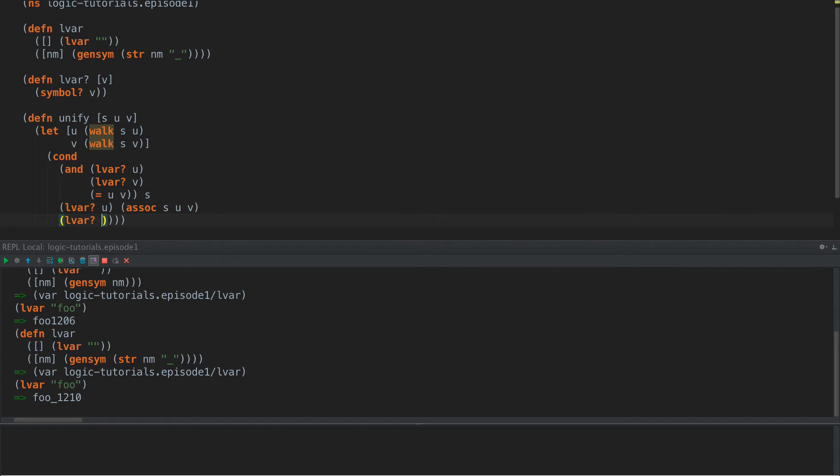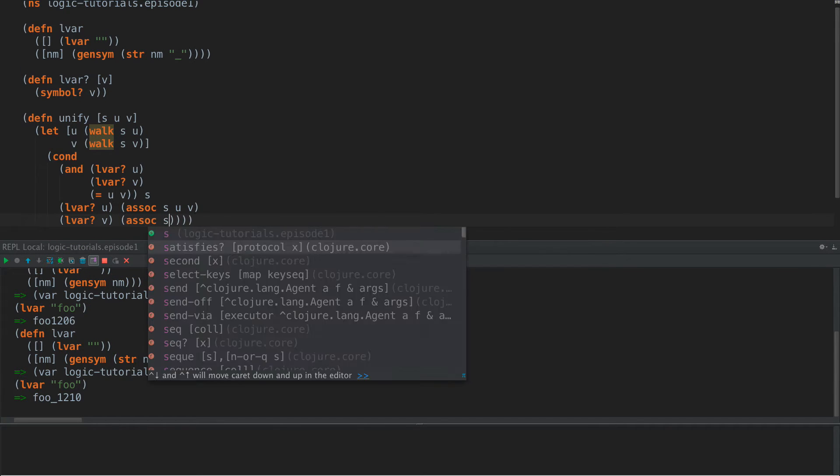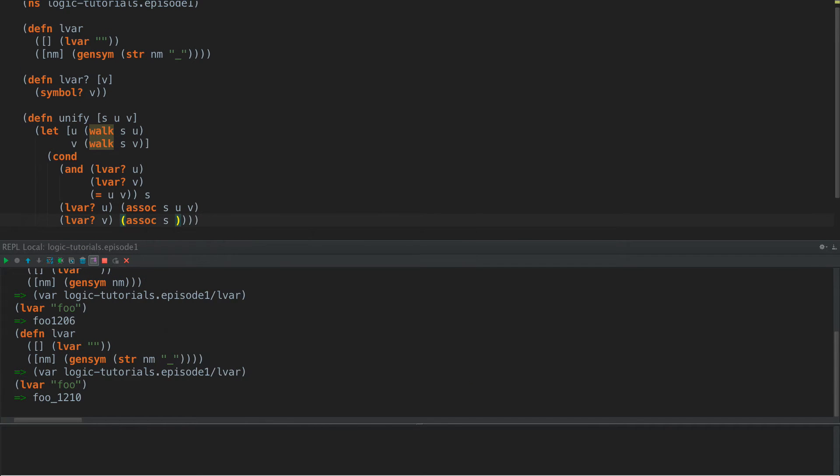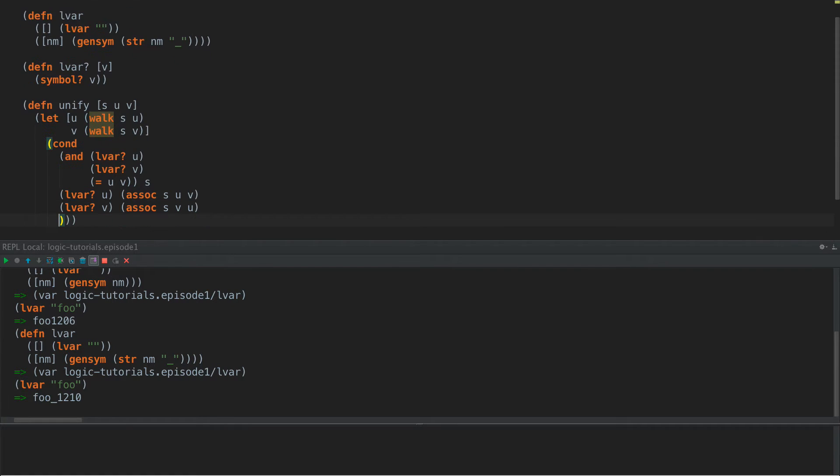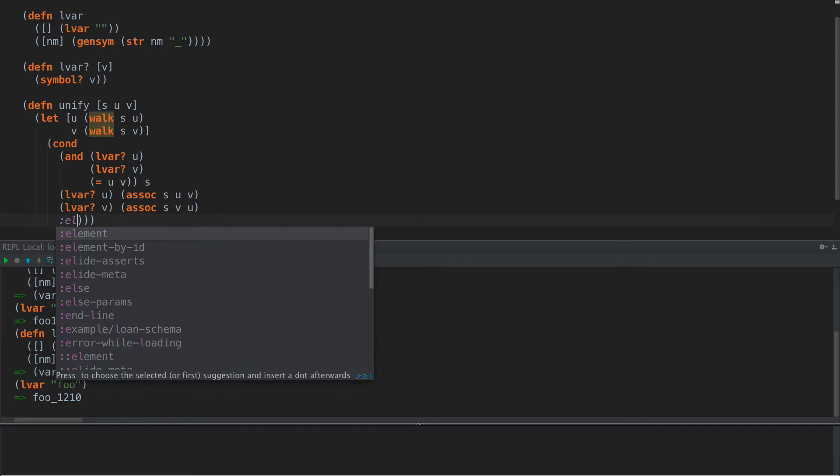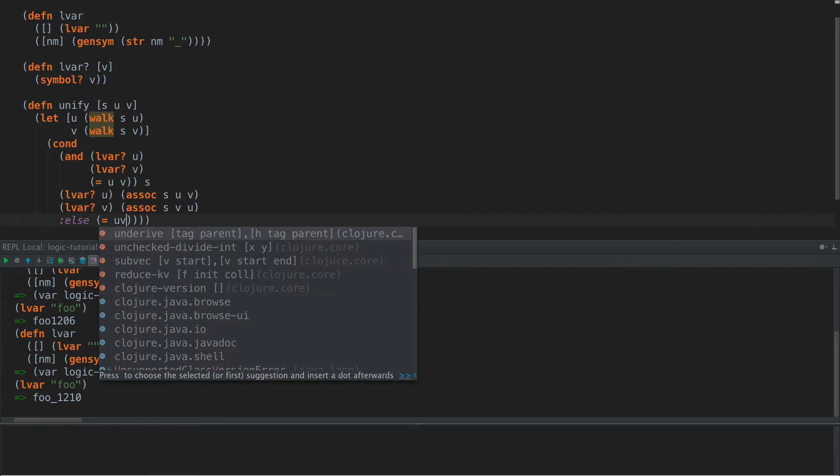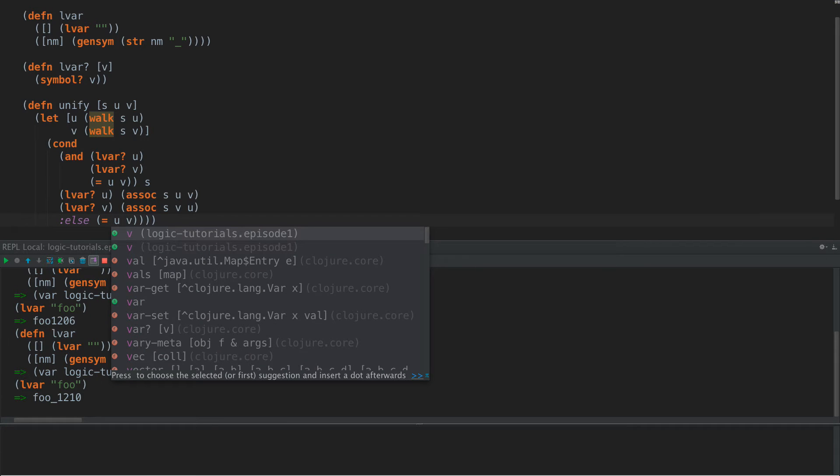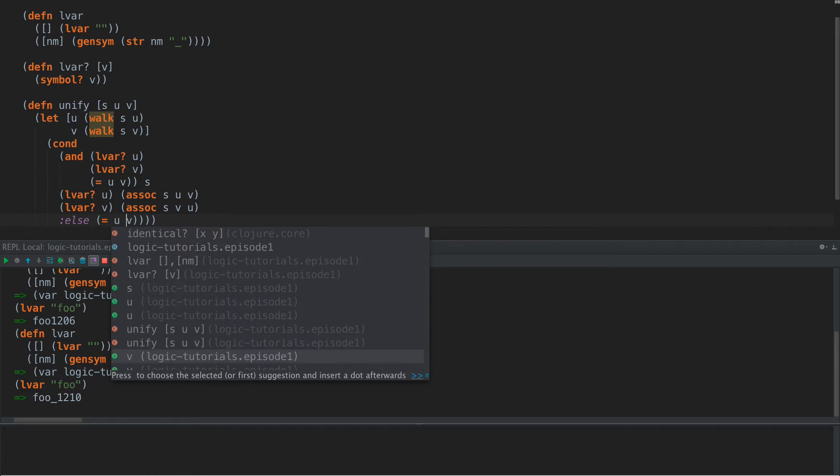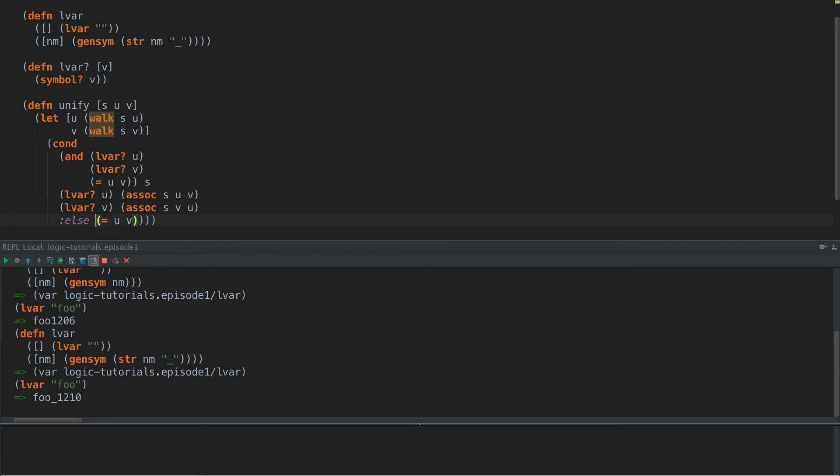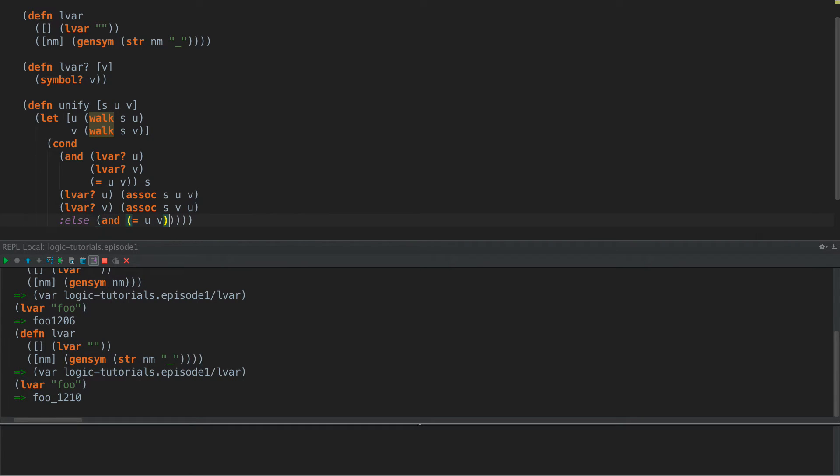If V is an LVAR, then we're going to do this backwards, V and U. And we'll play with this in just a second and we'll show you how it works. So else, if equals U and V, then we just return S.